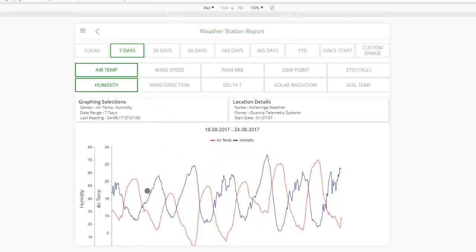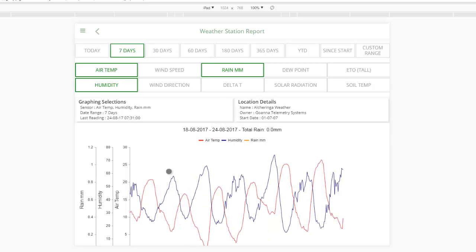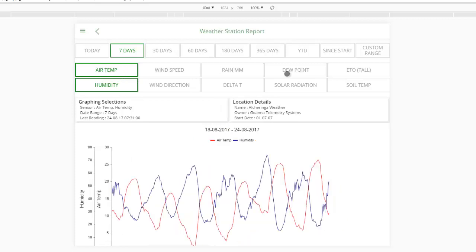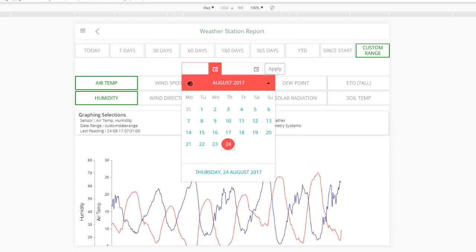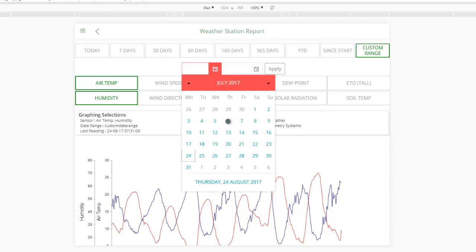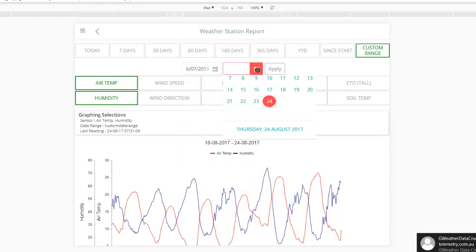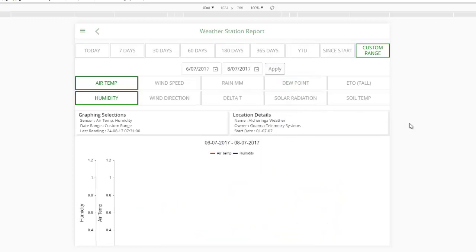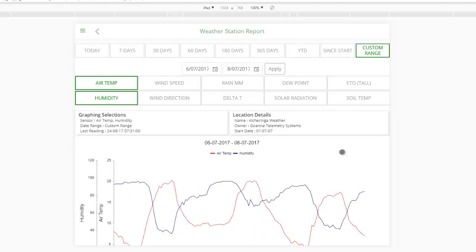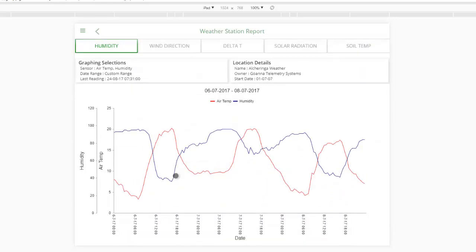The other cool feature is you can add as many sensors as you want. So say I want air temperature and humidity — I just select humidity as well and it will plot my humidity over my air temperature. Obviously there are some limits as you add more columns, it starts banking up a bit. You can also select a custom date range — say I just want to look at July 6th through to July 8th, and that gives me just that data for that date range.